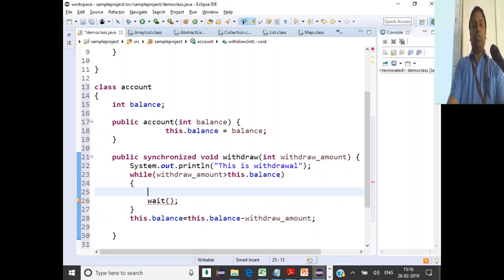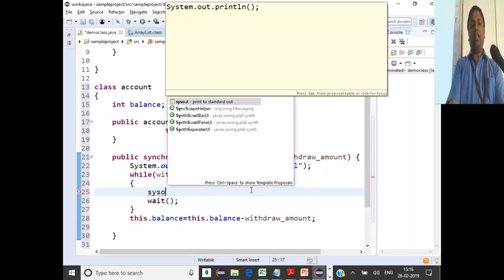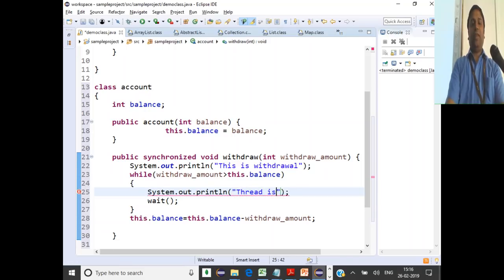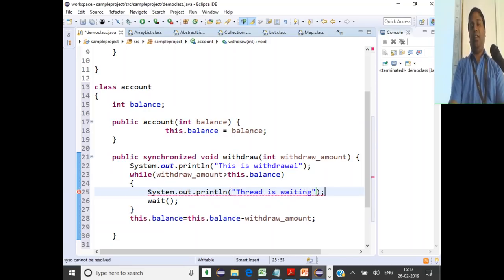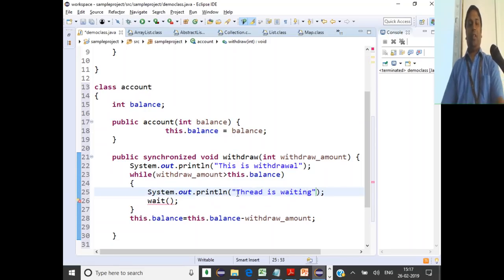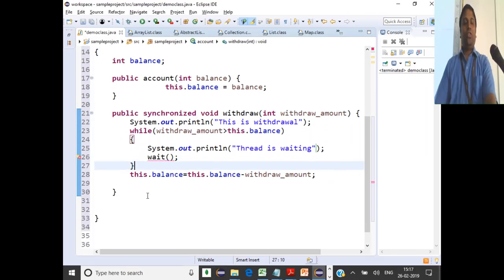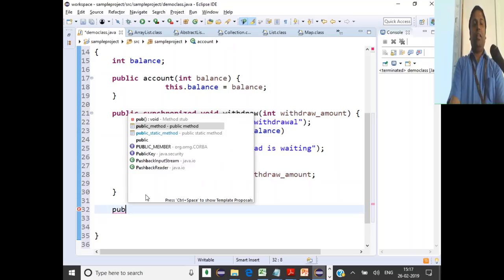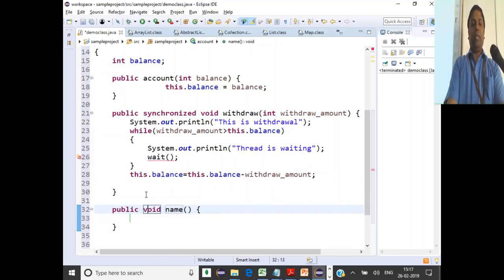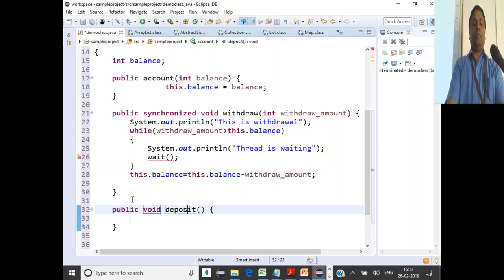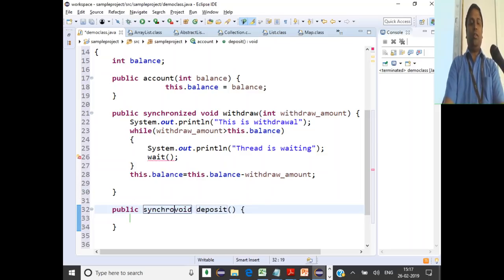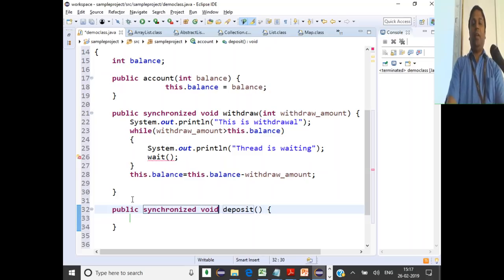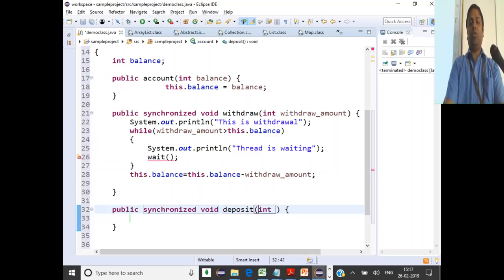We'll also add a print statement inside the wait block saying the thread is waiting. Then we have another method for deposits. Deposit should also be a synchronized method. It takes a deposit amount parameter.